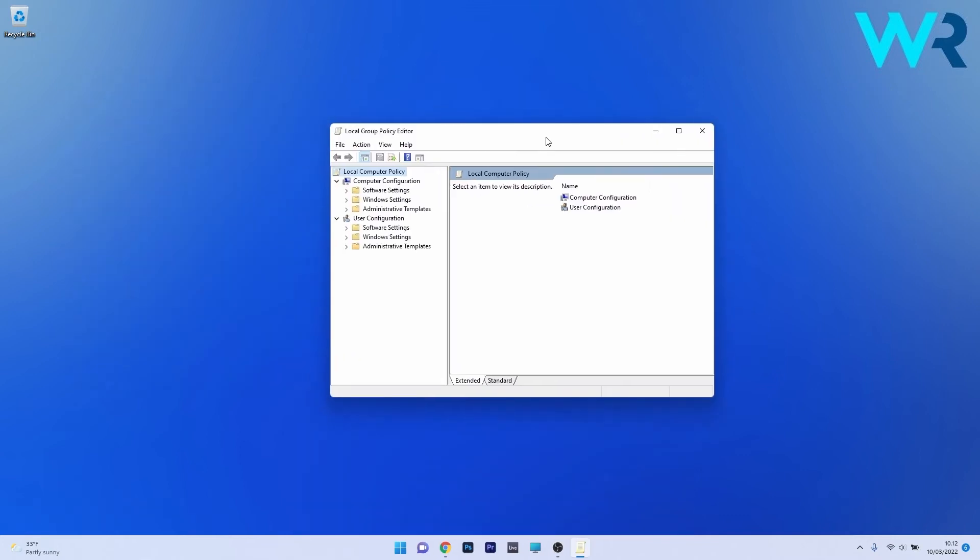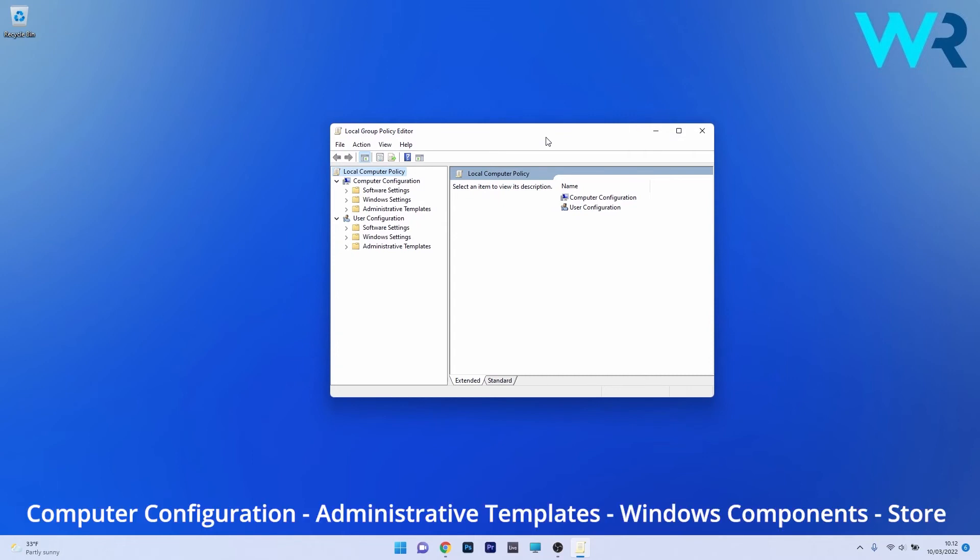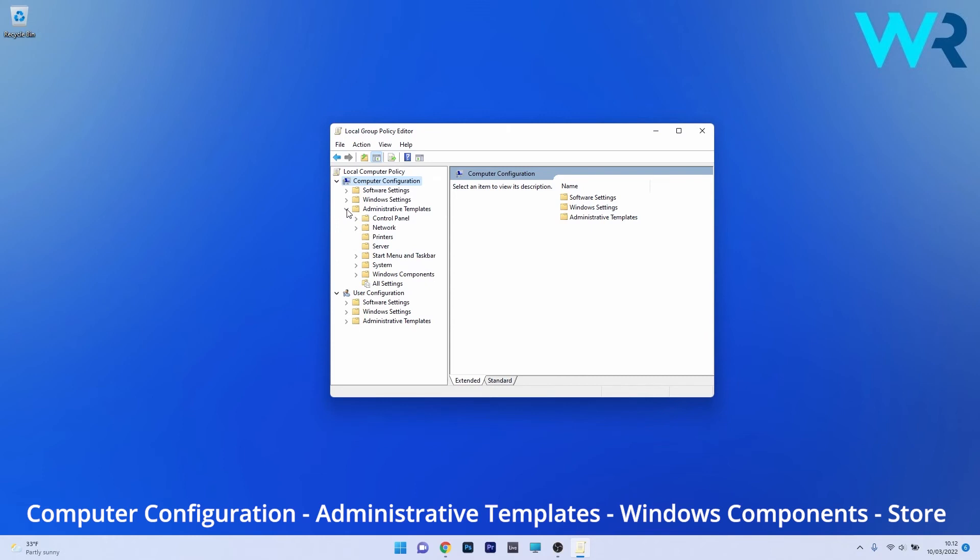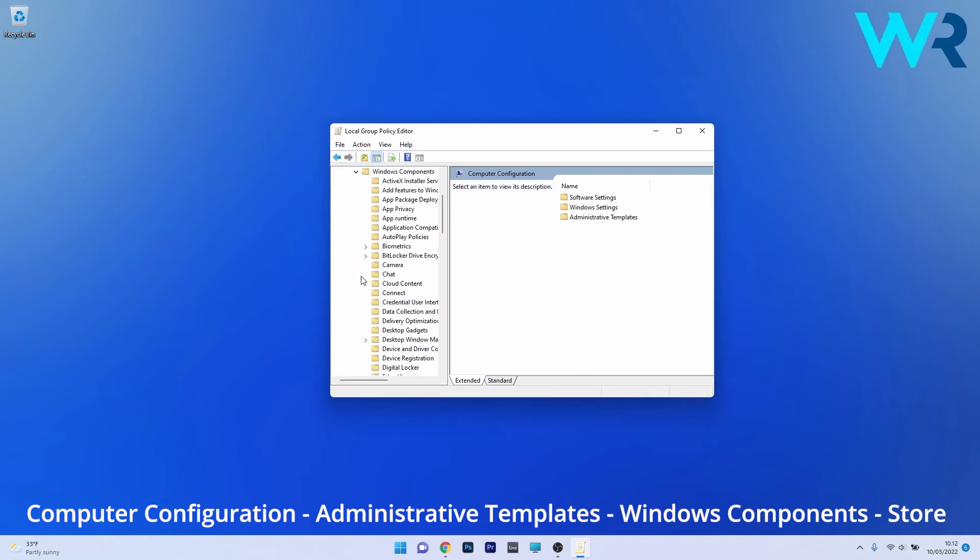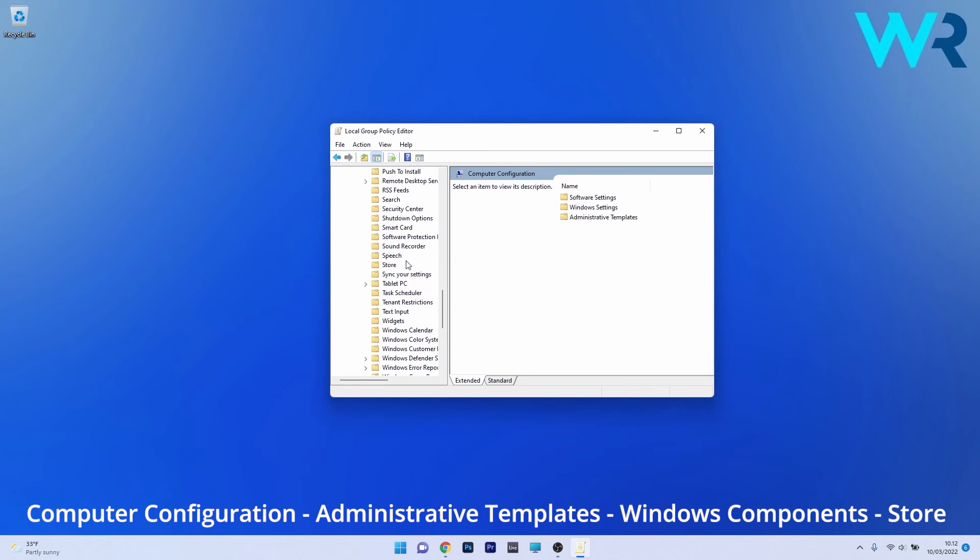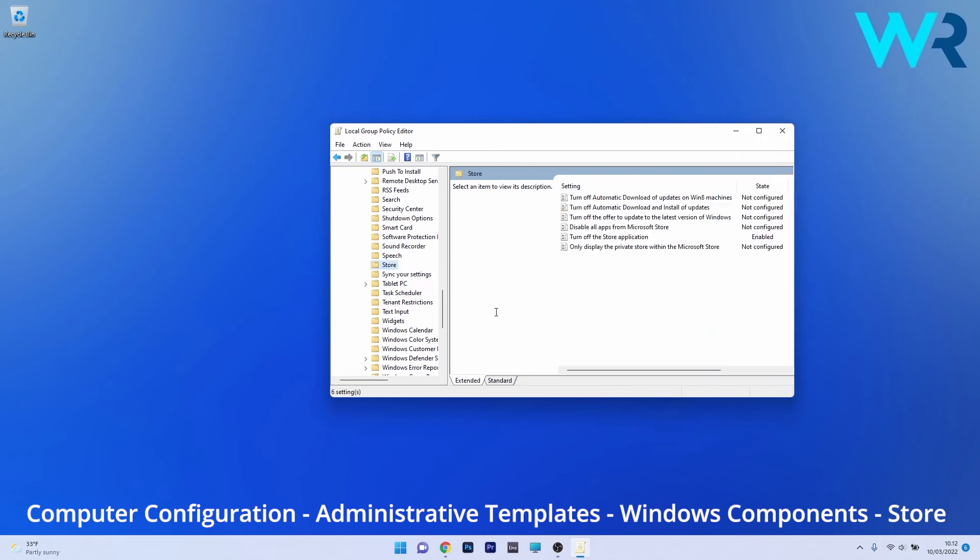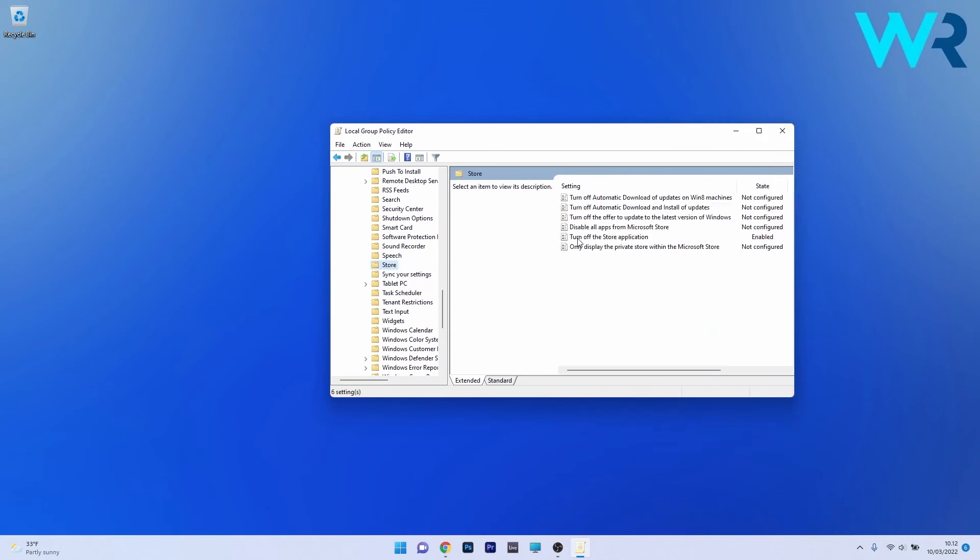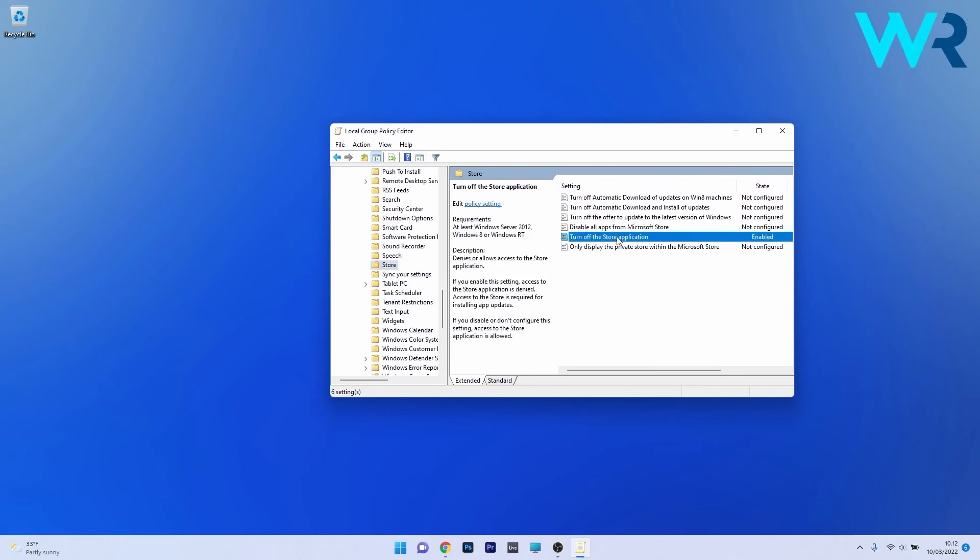Now in here, make sure to navigate to the following location: Computer Configuration, then double click or expand Administrative Templates. Afterwards, choose Windows Components and lastly just scroll down until you find the Store section and click on it. Now on the right side, make sure to double click on the Turn Off the Store Application policy.